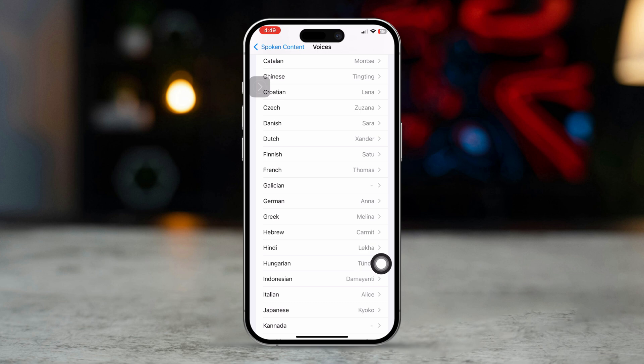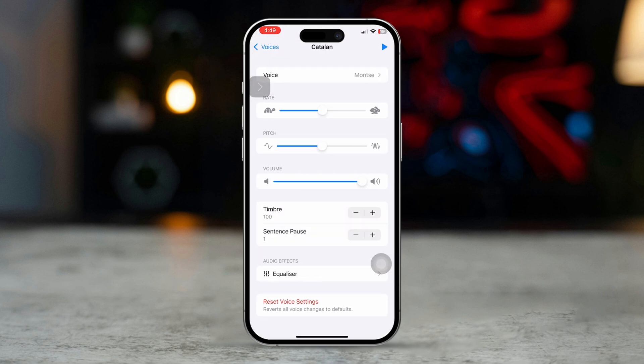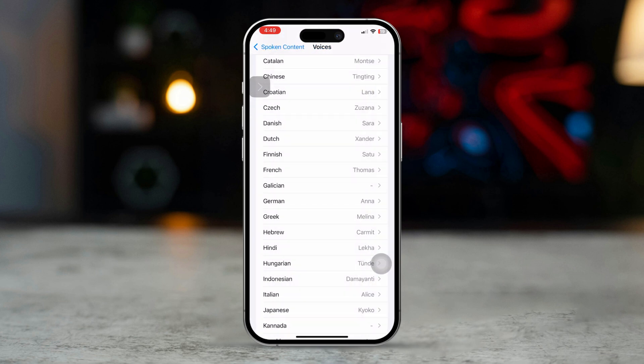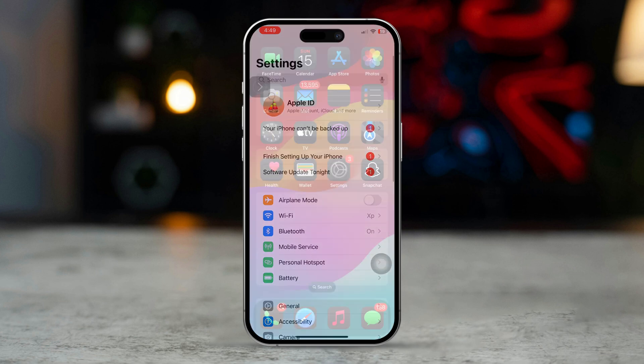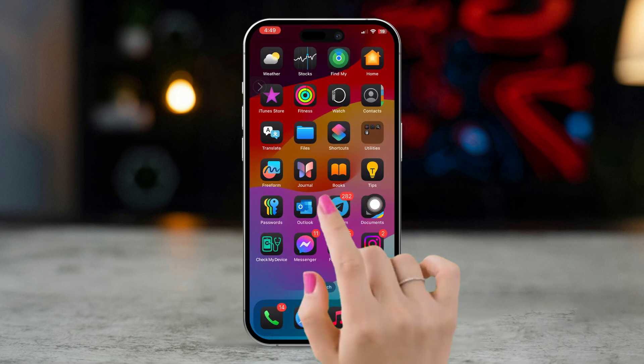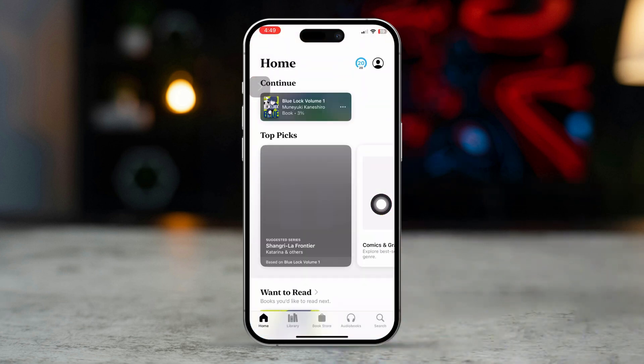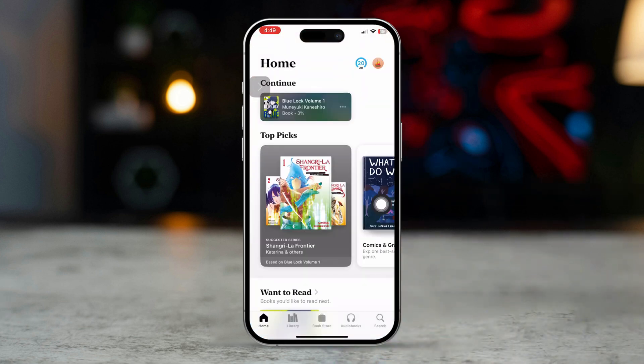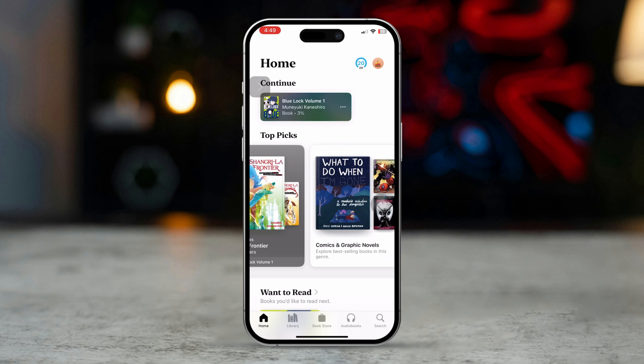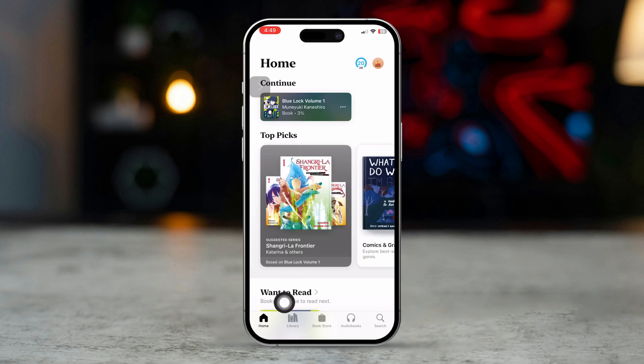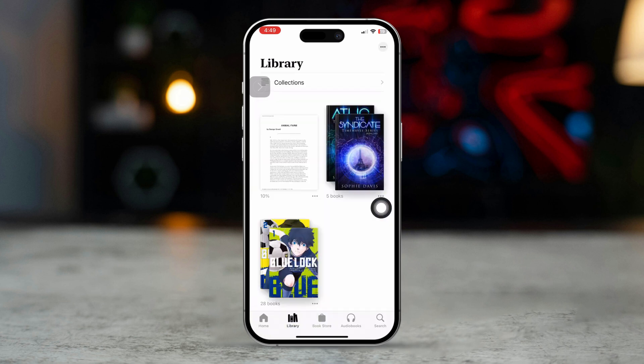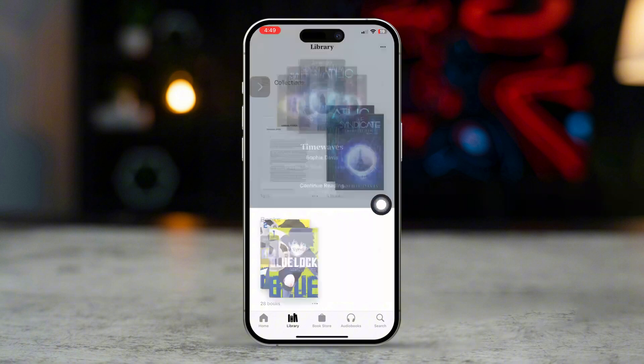All things done? Now, launch the Books app and open the book you want to read aloud. Now, tap and hold the arrow icon for a second, and your phone will start reading that book aloud. And don't worry, it will also automatically flip the page for you.